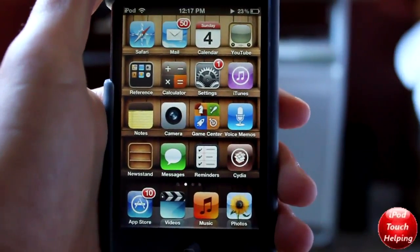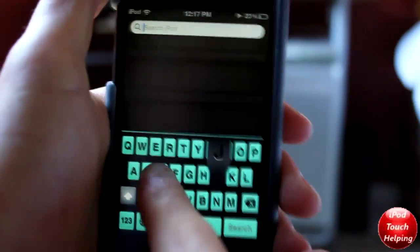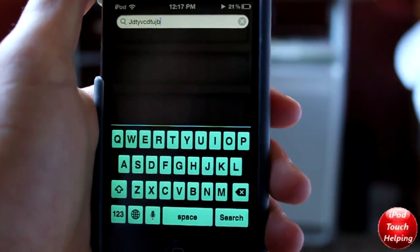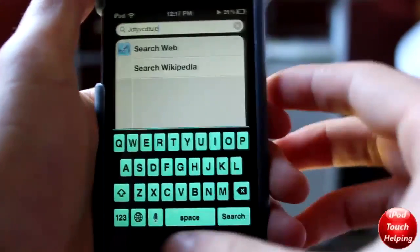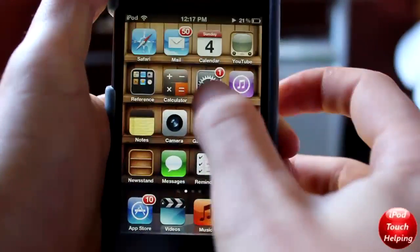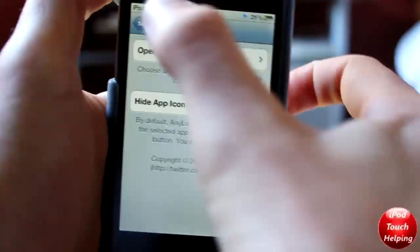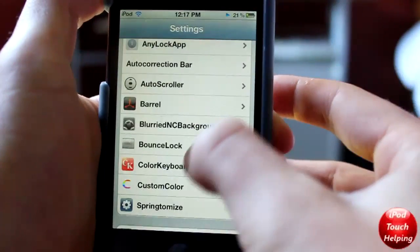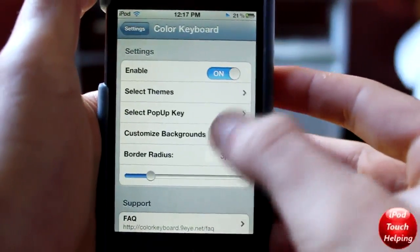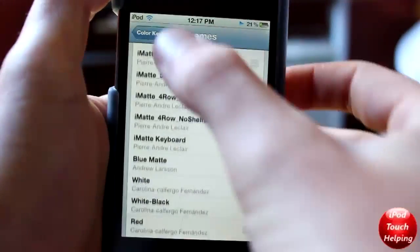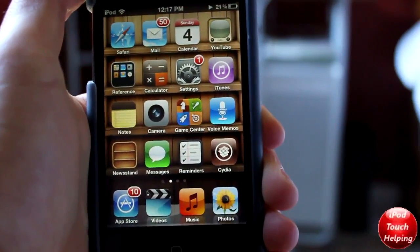Now the next one I'm going to show you is called Color Keyboard. In my opinion this is a must-have. Basically you can customize your keyboard however you'd like and it's definitely worth checking out on Cydia. You have a lot of different options to choose from. If we open up Settings and go to Color Keyboard, we can make sure it's enabled and select a bunch of different themes — you can also download more themes from Cydia.